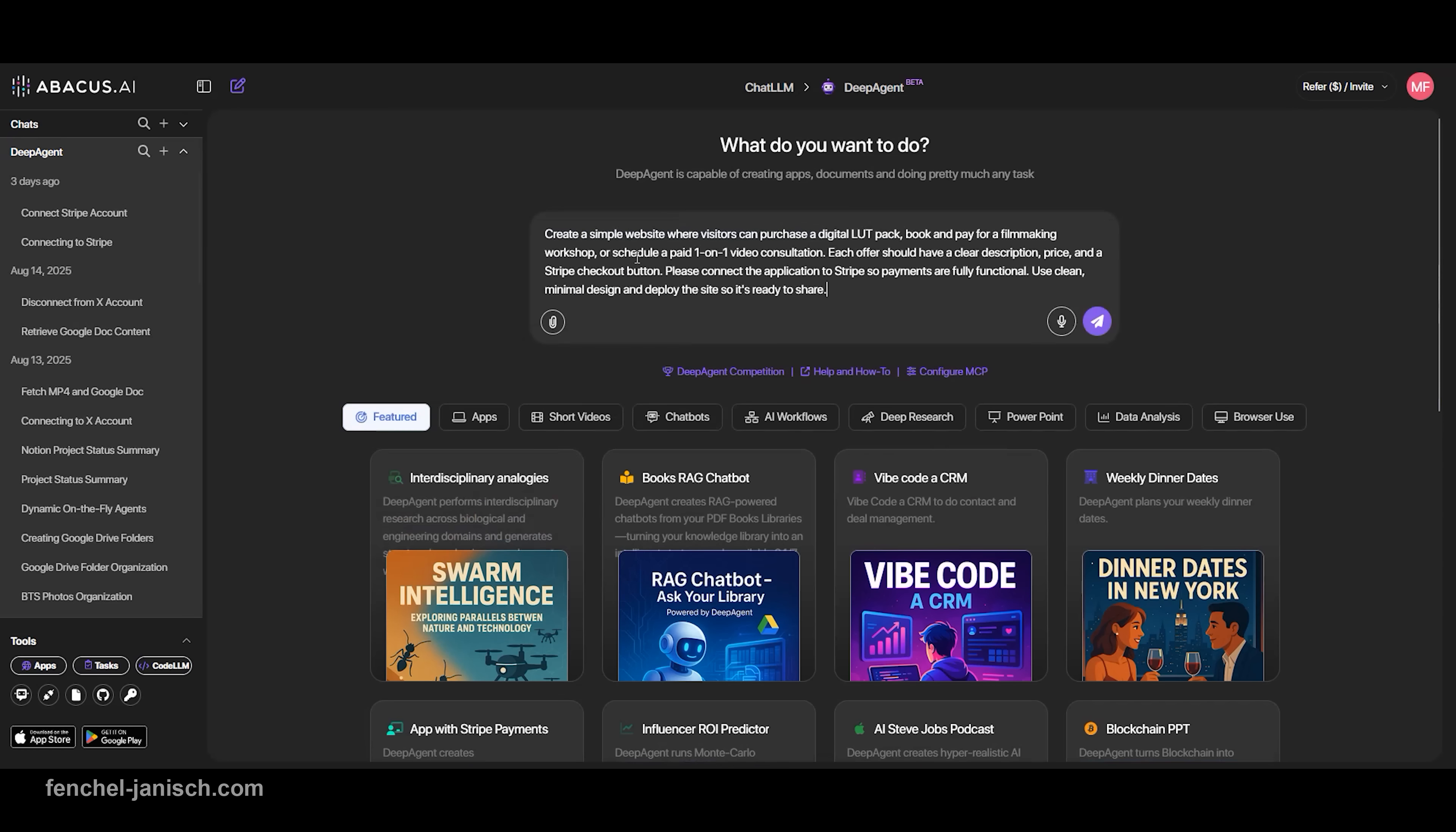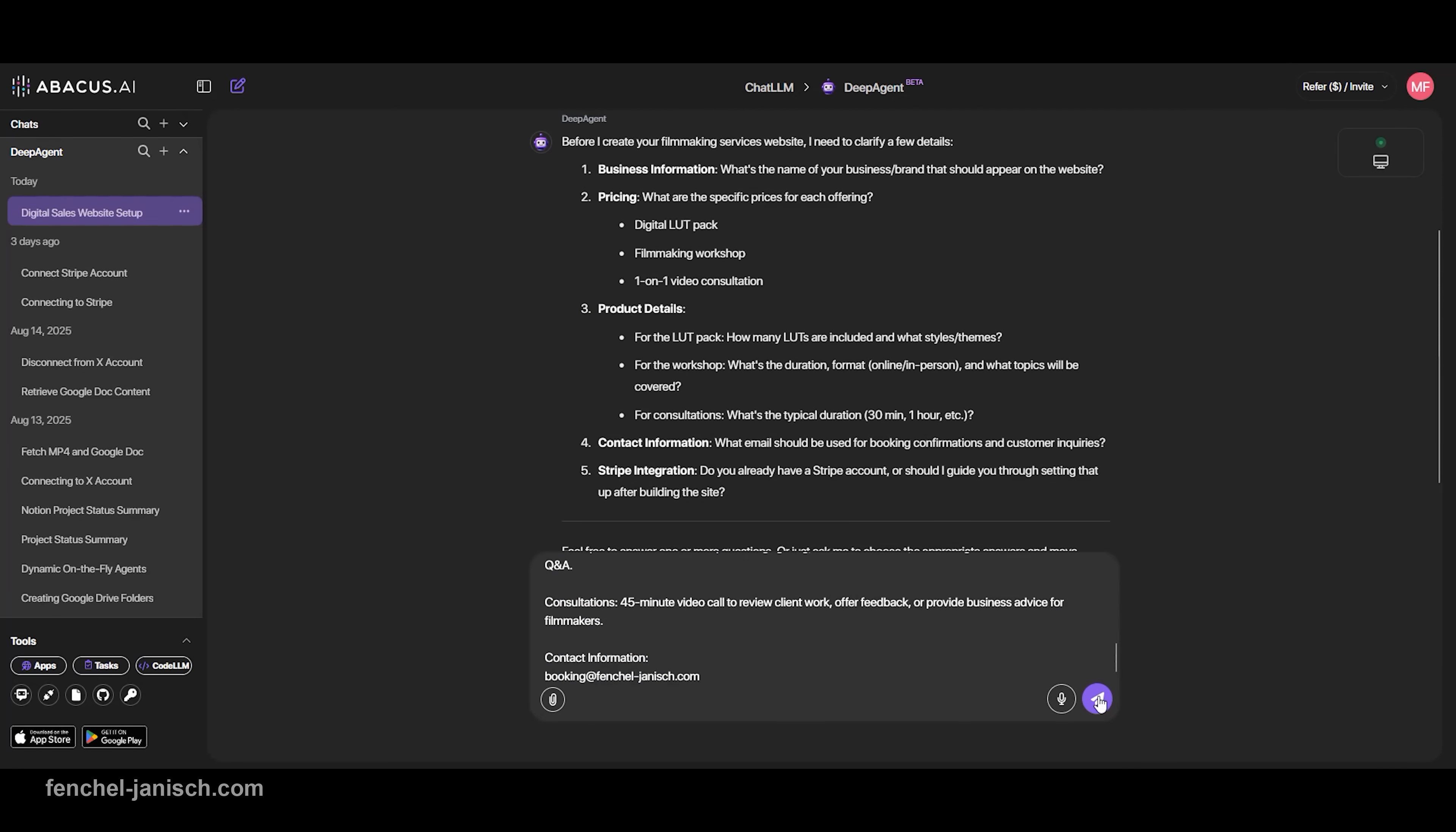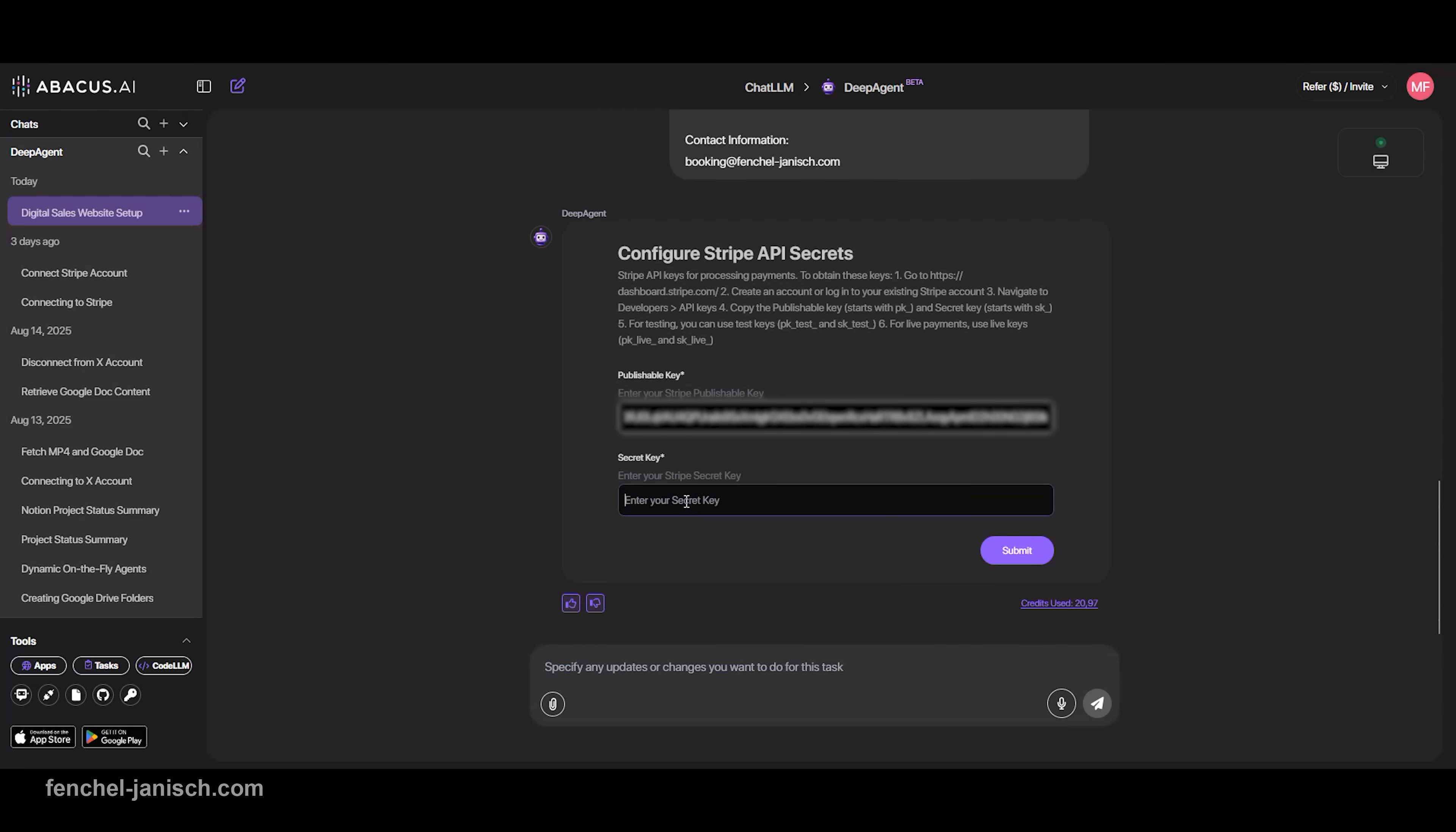Everything starts with a single prompt. You enter something like, create a website where people can buy my LUT pack, book a workshop, or pay for a one-on-one consultation. DeepAgent will then ask you a few questions to complete the setup. It needs to know your product names, pricing, what's included, and how each offer works. Once that is done, the agent moves on to the critical step, connecting your Stripe account.